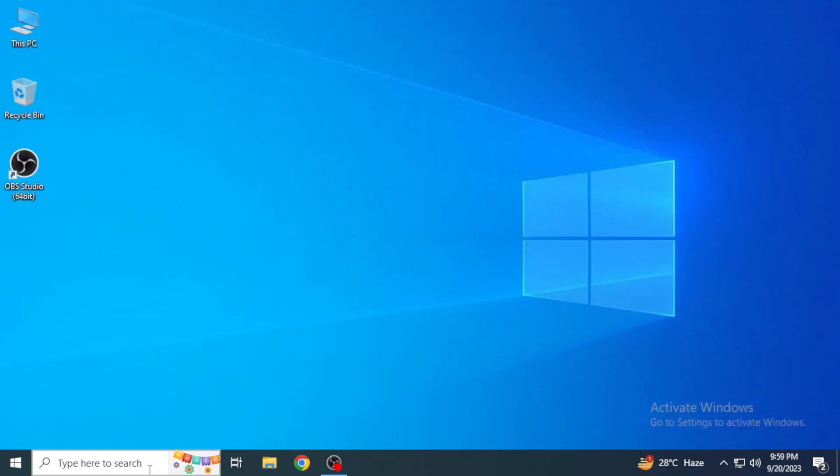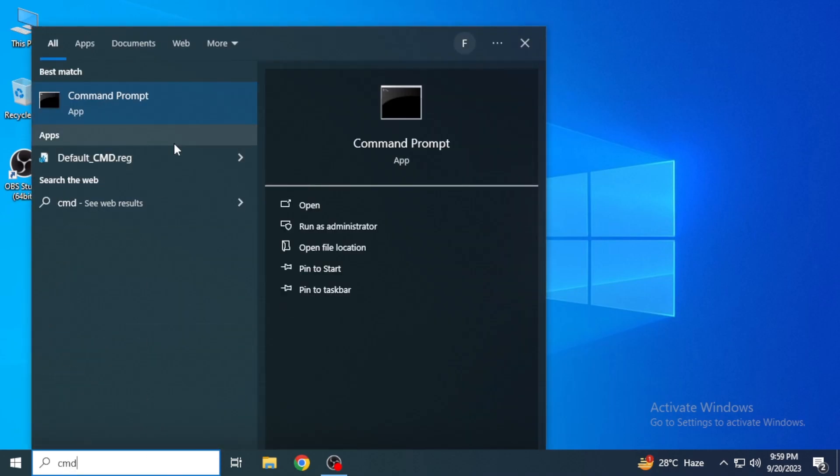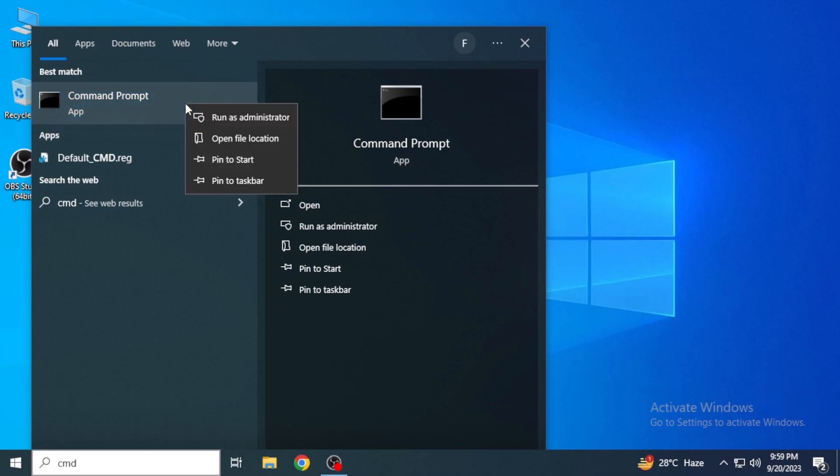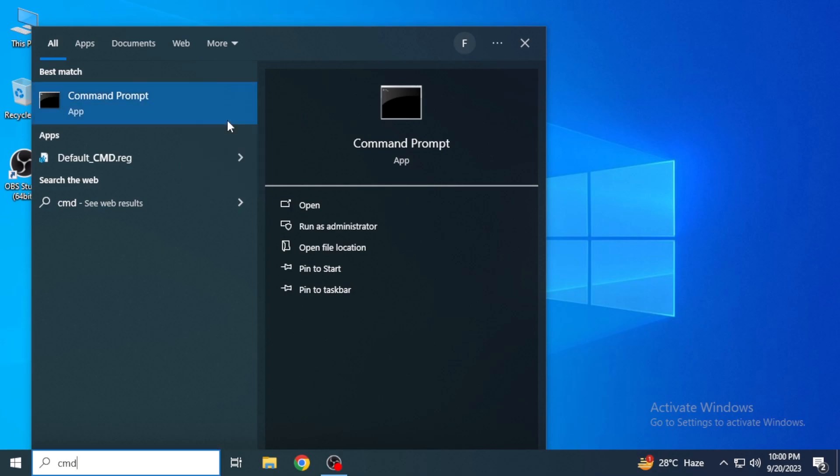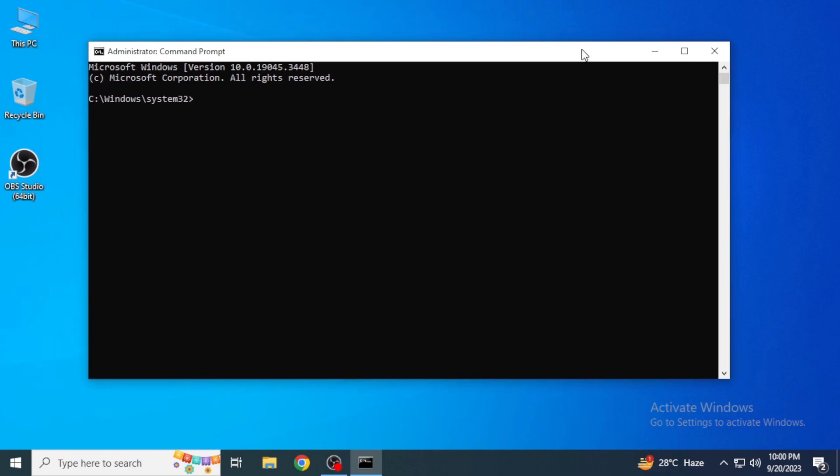After that, you're again going to come up here in the search box and type in CMD. Once this command prompt has appeared, you're going to right-click on it and click on 'Run as administrator'. Once the command prompt has opened, we are going to give some commands to it. Just follow up with me.